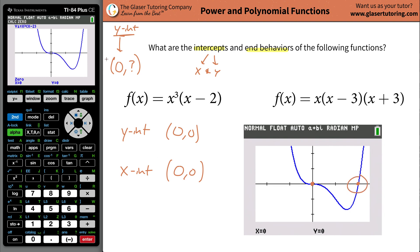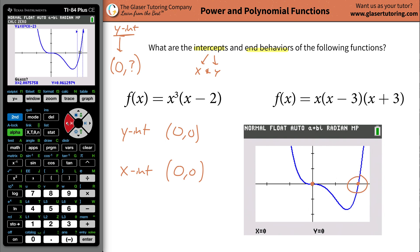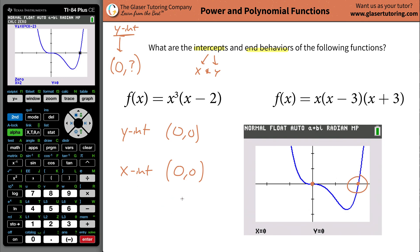Now let's find the other x intercept over here on the graph. Hit second calc again, go to zero. Go left bound relative to that point of interest — to the left of where it crosses the x axis — and hit enter. Then bring it to the right and hit enter. Now guess somewhere close to the middle and hit enter. And there it is: the graph intersects the x axis at x equals 2. So that coordinate is two comma zero. These are the x and y intercepts.